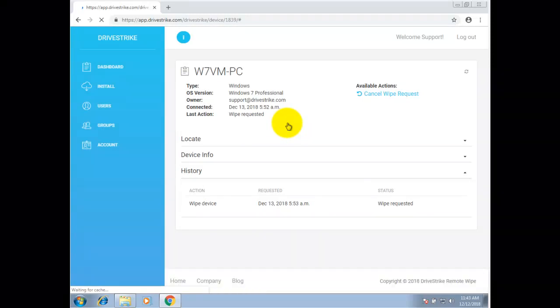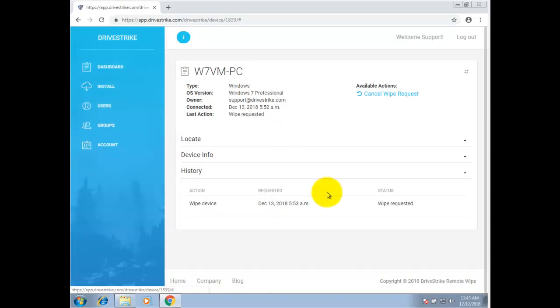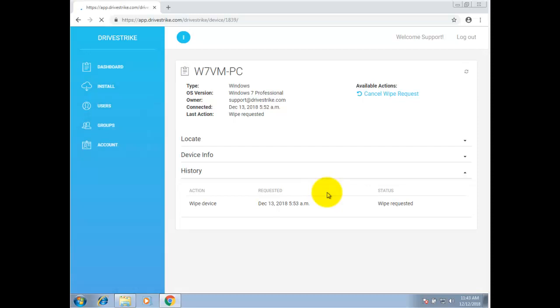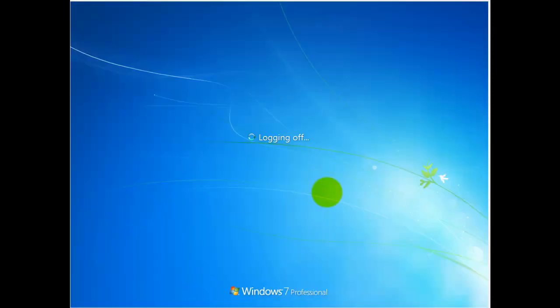You can cancel the wipe in the event that the device was offline when you ordered the wipe and have since recovered the device. If the device is online, you have only a minute or two at the most before the wipe is complete. Once the wipe is complete, the device is no longer bootable and you'll need to reinstall an operating system on the device.